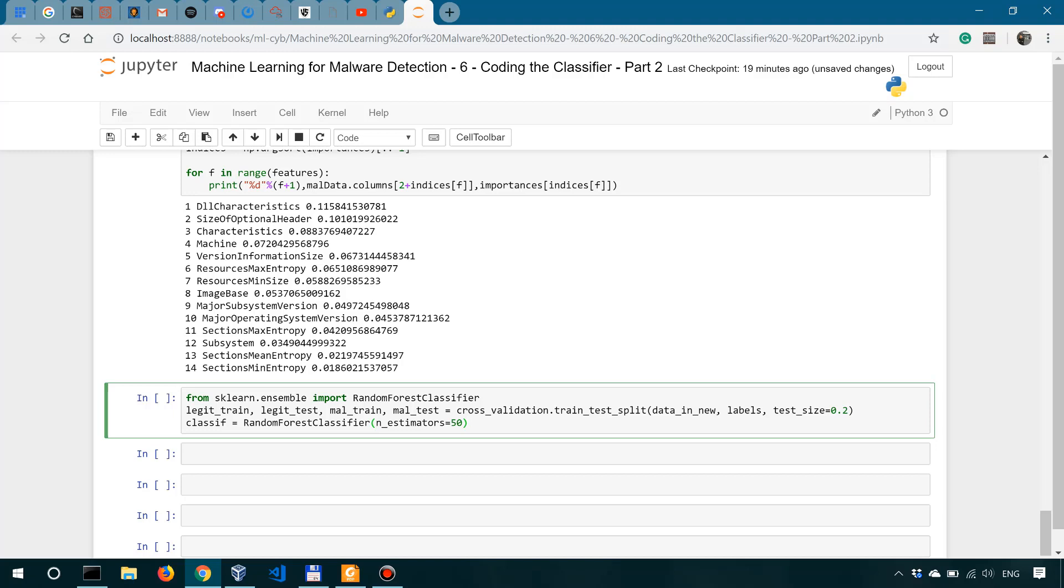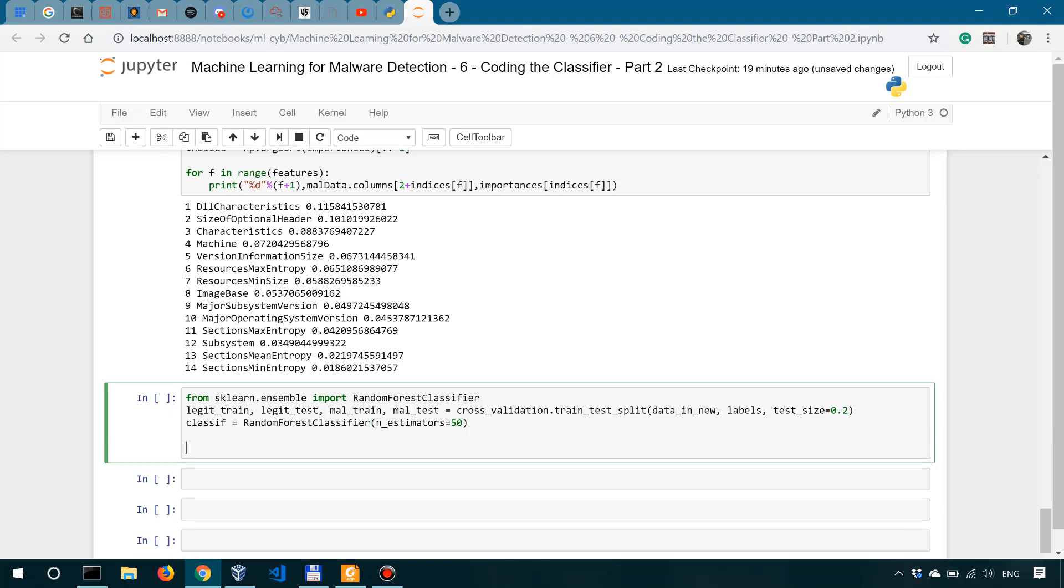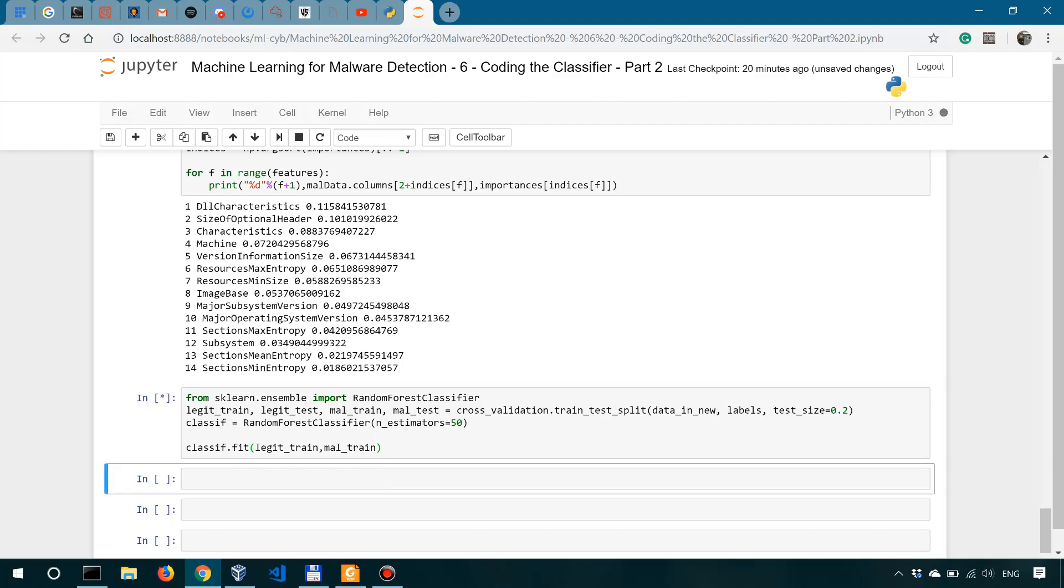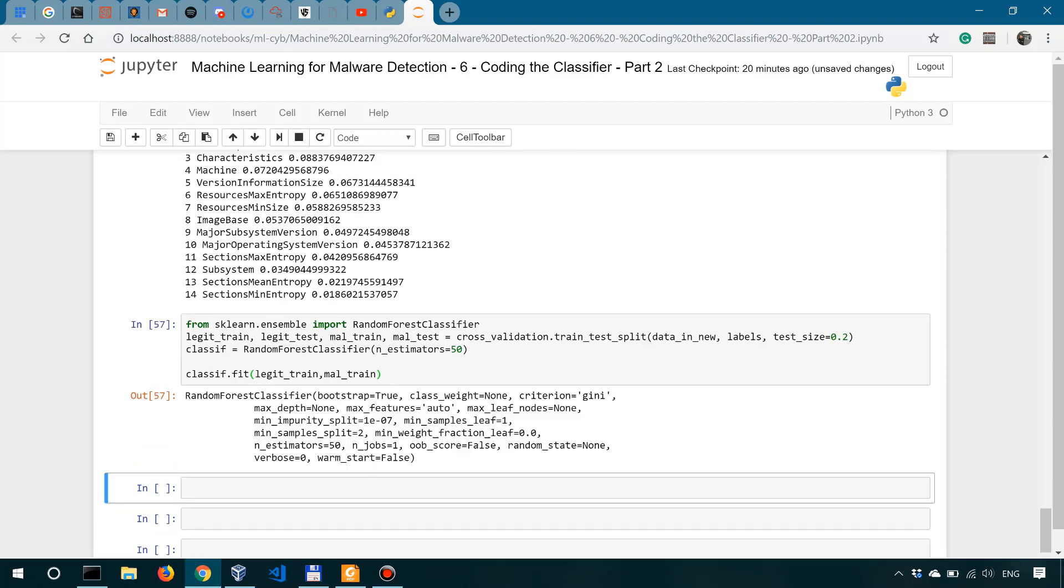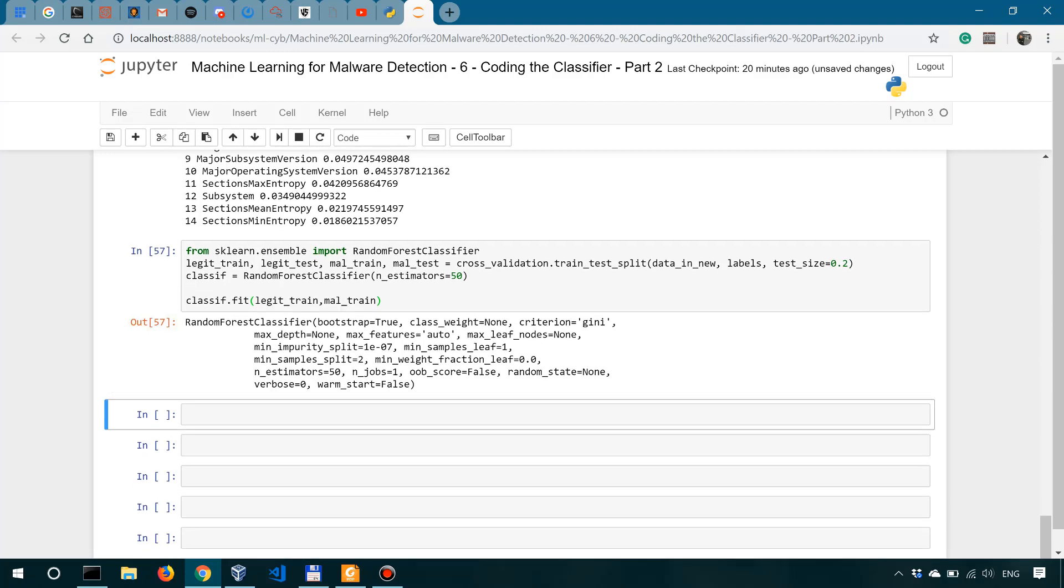Then we simply fit the classifier, or train it, so to speak, on the training dataset. So we'll say classif.fit. We are going to train it on legit train and mal train. And that's it. It's as simple as that. Now let's run that. So it shouldn't actually take long. You can see that it's still processing. But since this is a 100,000 something sample dataset, actually it might take a couple of seconds.